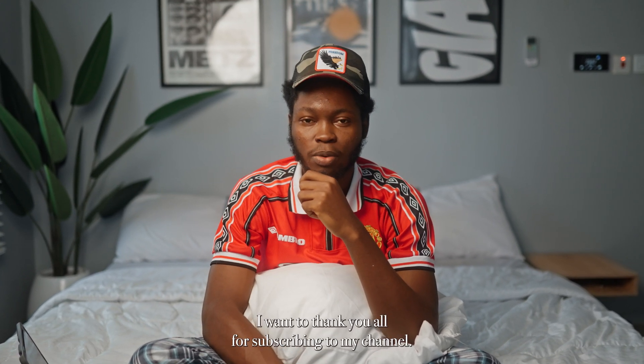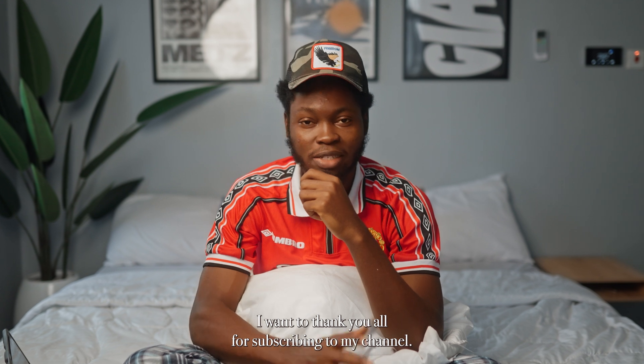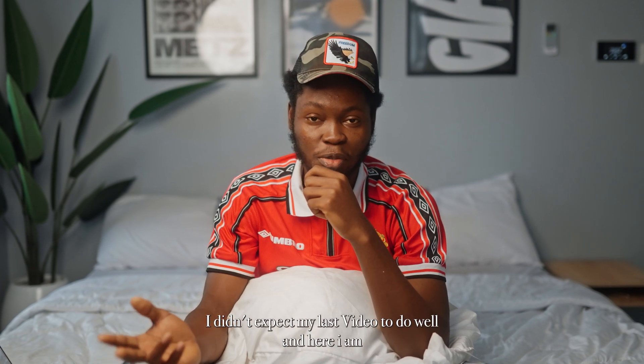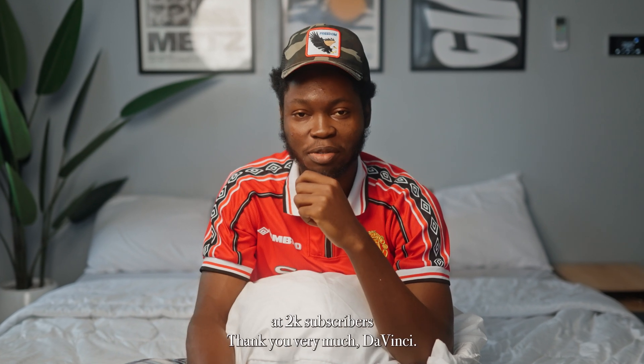Hey what's good YouTube, my name is Lex. I'm a cinematographer based in Lagos, Nigeria. I want to thank you all for subscribing to my channel. I didn't expect my last video to do well and here I am at 2K subscribers. Thank you very much.